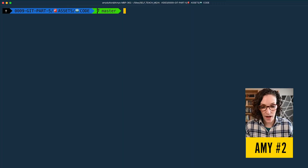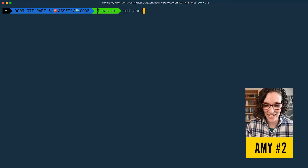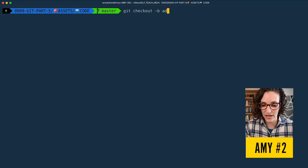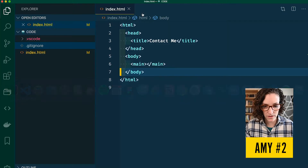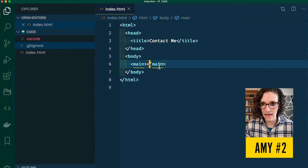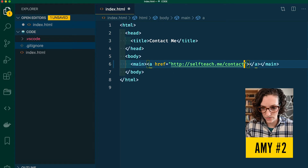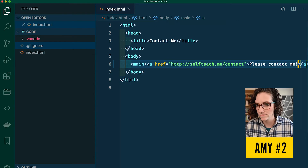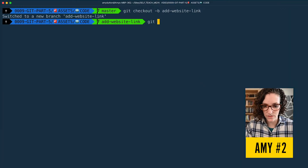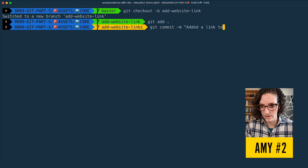The contact page is finished — let's add a link to the contact page. I'm on the master branch here, so let's create a new branch: git checkout -b add-website-link. Go over to VS Code and in the main tag, let's add a link to the contact page. Let's commit this — git add, git commit, "added a link to the contact page."